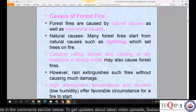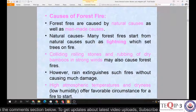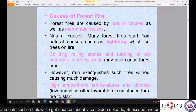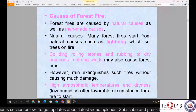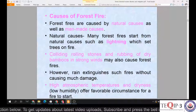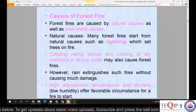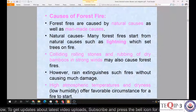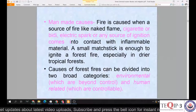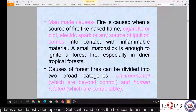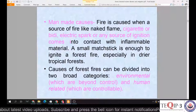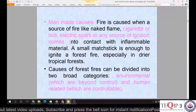Rain extinguishes naturally caused fires without much damage, but during the fire season months we discussed — February to mid-June — rainfall or monsoon is generally not observed, so fires cannot be extinguished directly. High atmospheric temperatures and dryness due to low humidity offer favorable circumstances for a fire to start.